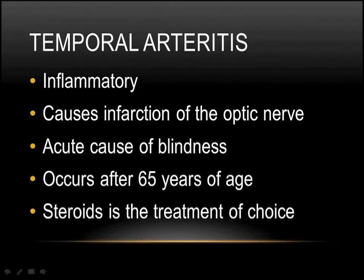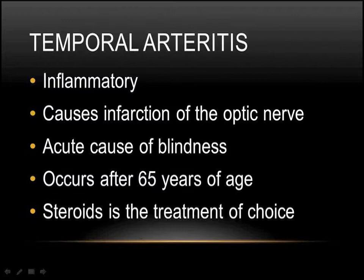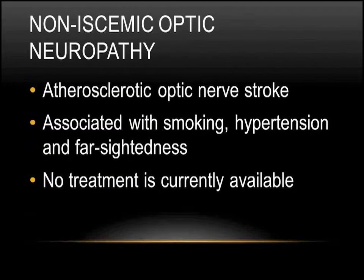Temporal arteritis, sometimes referred to as giant cell arteritis, occurs as you get older, so you have to be in your 60s or older typically. It's often more commonly found in patients who are Caucasian. It's a little bit more common in women than men. It's caused by an inflammation of the blood vessels throughout your entire body, and it can cause an infarct or a stroke of the optic nerve. It can also kill you by causing either a stroke in the brain or ultimately heart attacks. The treatment of choice is using steroids.